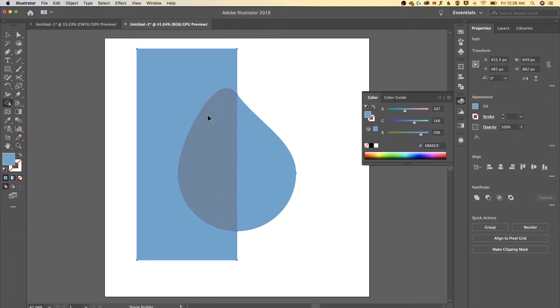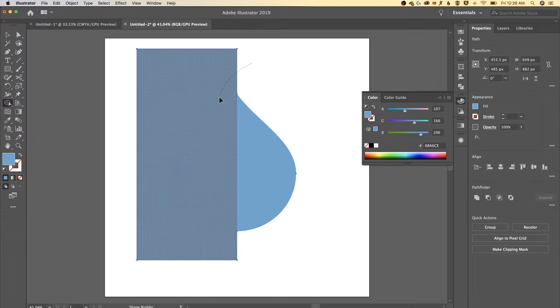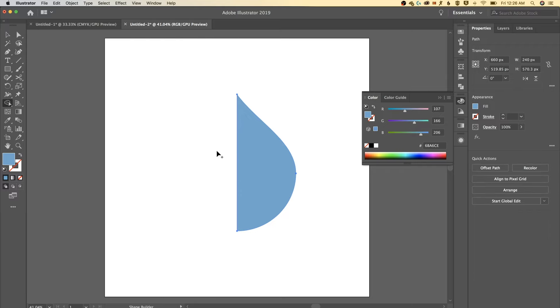Shift M is the shortcut key for that. Hold option or alt, click and drag through the whole left side of all those shapes. We're just gonna cut it in half. So we've got the right side of our water droplet.